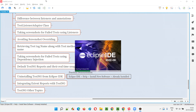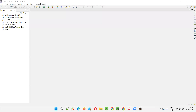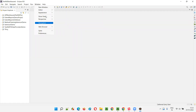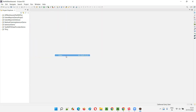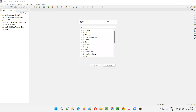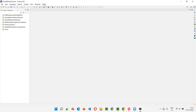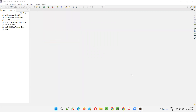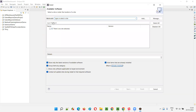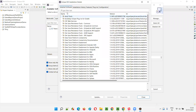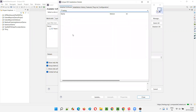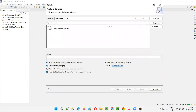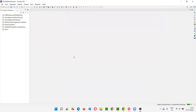Eclipse IDE has restarted. Now go to Window, select Show View, select Other, and search for TestNG. You see — this time the TestNG option is not coming. That means the TestNG plugin has been uninstalled from Eclipse IDE. Similarly, go to Help, select Install New Software, click Already Installed, and type TestNG. If you're not finding anything related to TestNG, that confirms TestNG has been successfully uninstalled from Eclipse IDE.